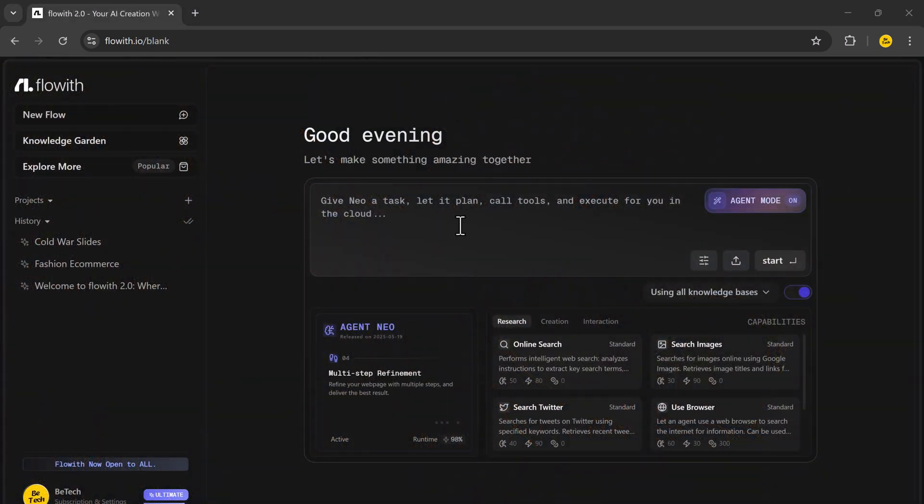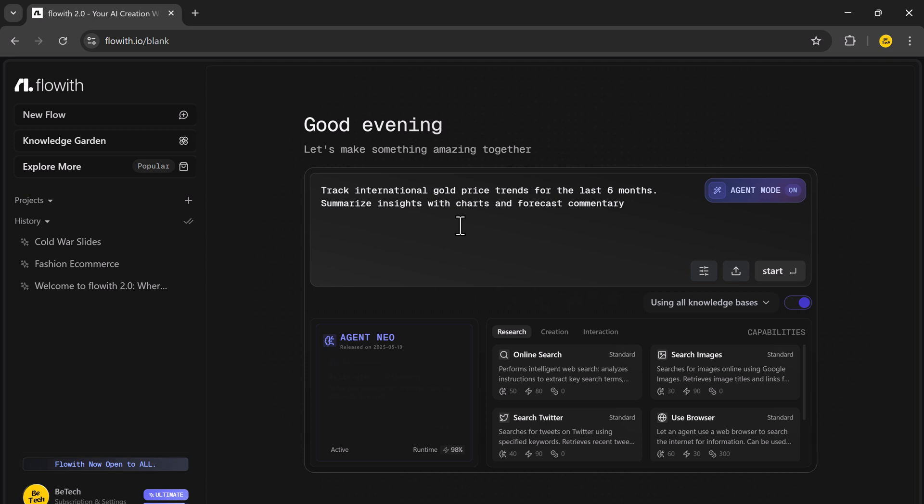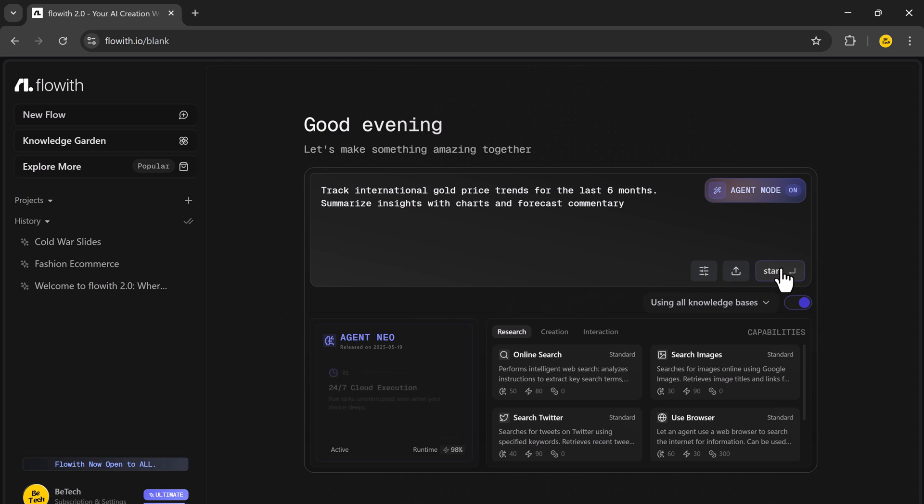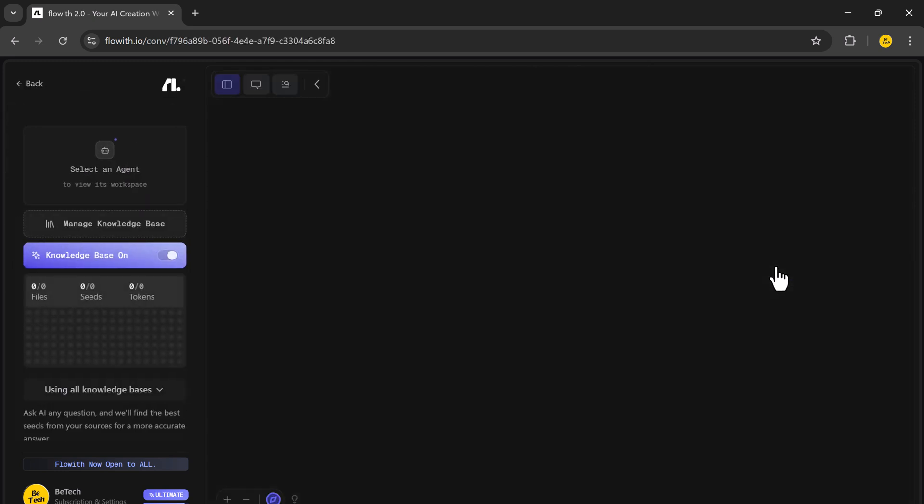In this next example, I'll show you how NIO acts as a personal research analyst. For example, track international gold price trends for the last six months. Summarize insights with charts and forecast commentary.